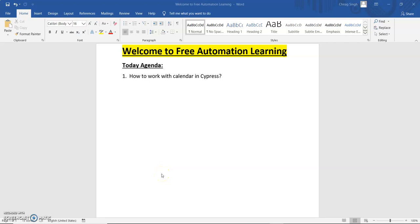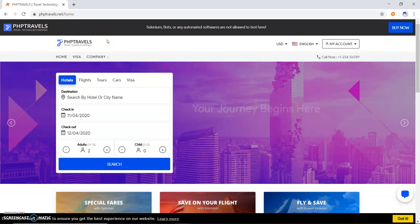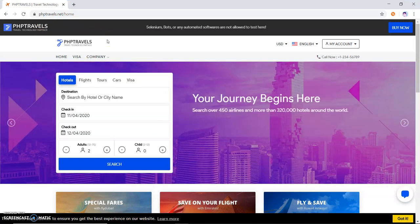Hi guys, welcome to my channel. Today I'm going to show you how we can handle calendar in Cypress. This is the agenda for today's video. Let me open my demo website where I'm going to show you. This is my demo website, PHP Travels. In this website we can search for hotels and cities.